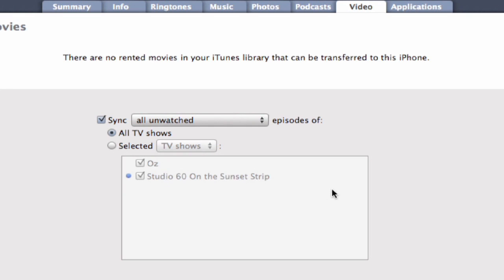Now, depending on your library, that could mean a lot of space. So we're going to go back here to selected TV shows. I'm going to deselect Studio 60.